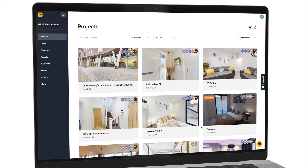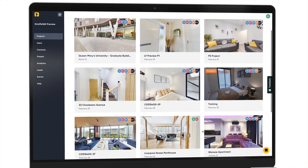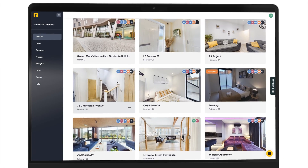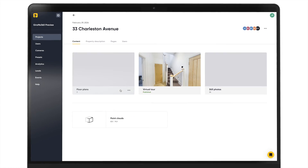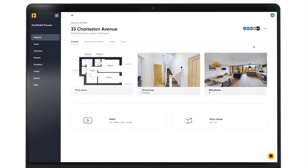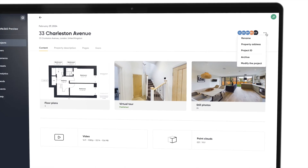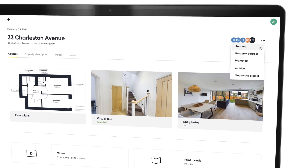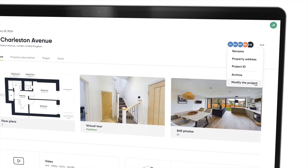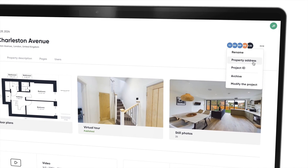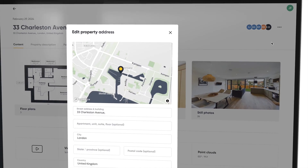With Draft360 there are a few ways to view and share your project contents. Hit the project card to view all of the content related to a property and add the address if needed.